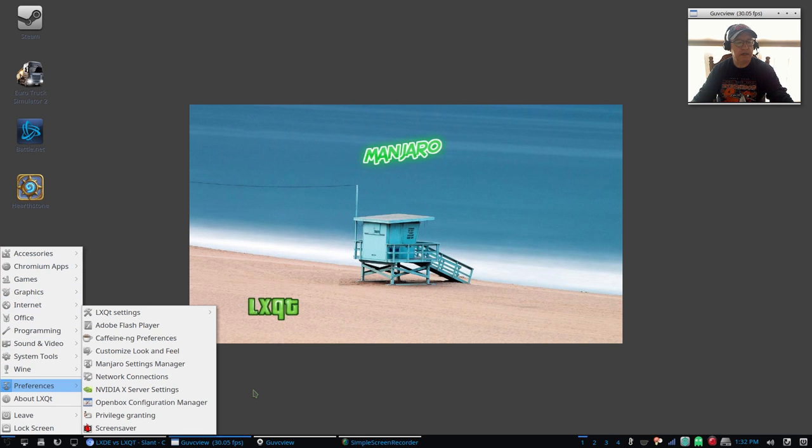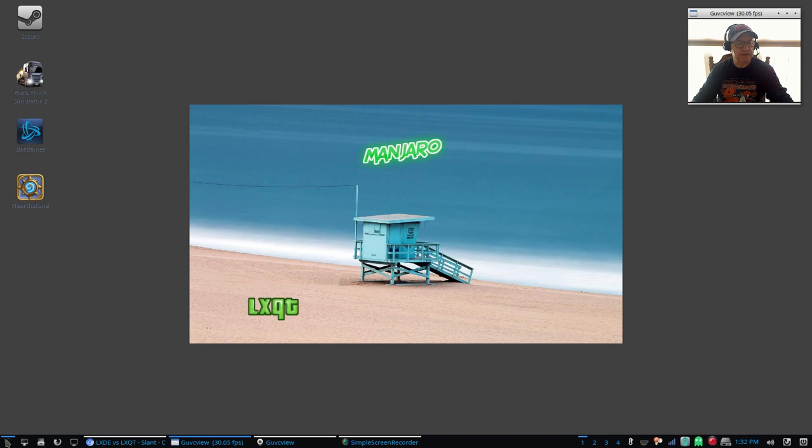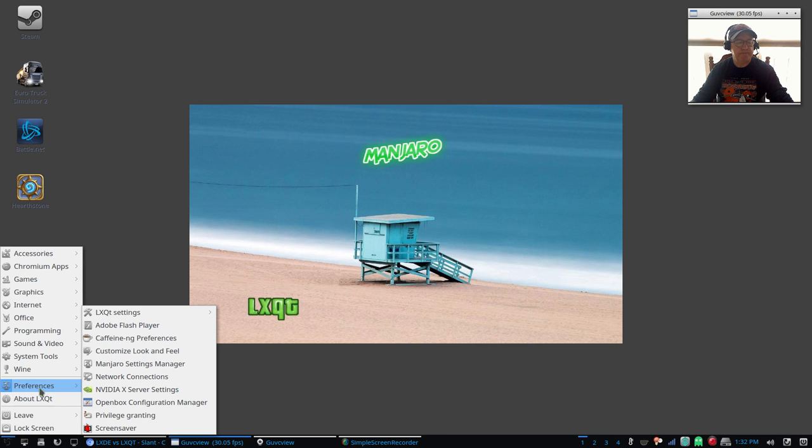I would go ahead and change it to Faenza. Let's take a look at preferences. A couple things - I had difficulty with number one, it comes with Compton already installed as a composite manager.